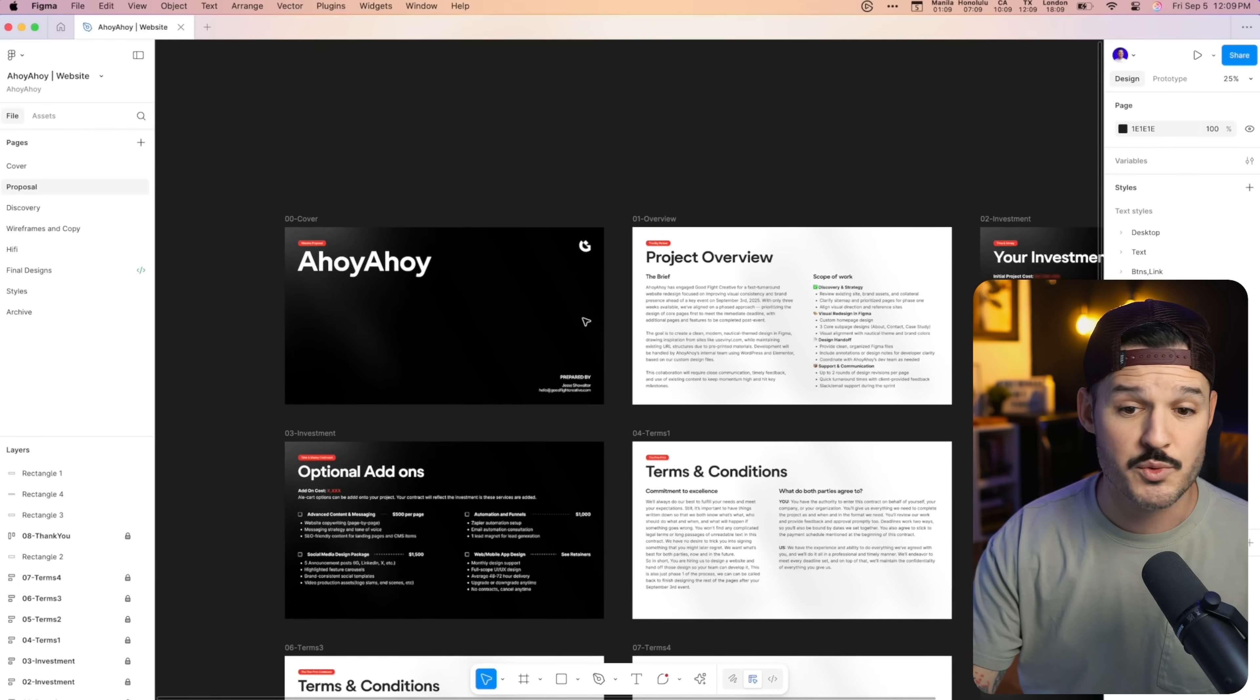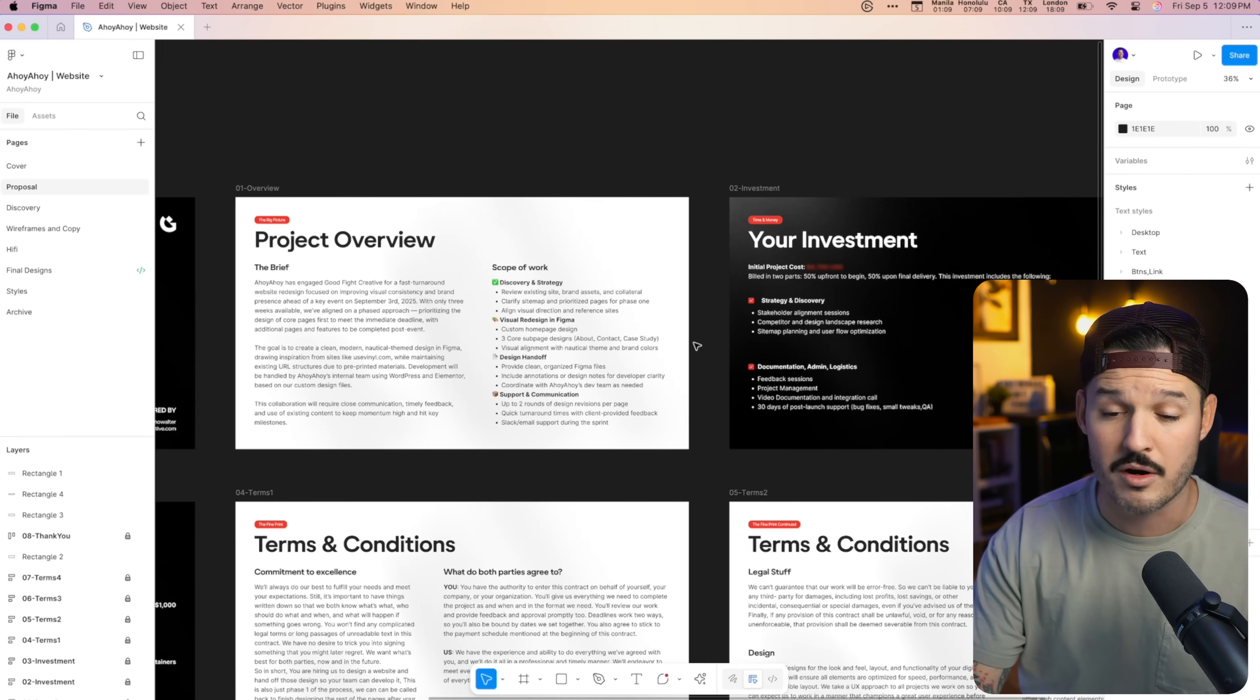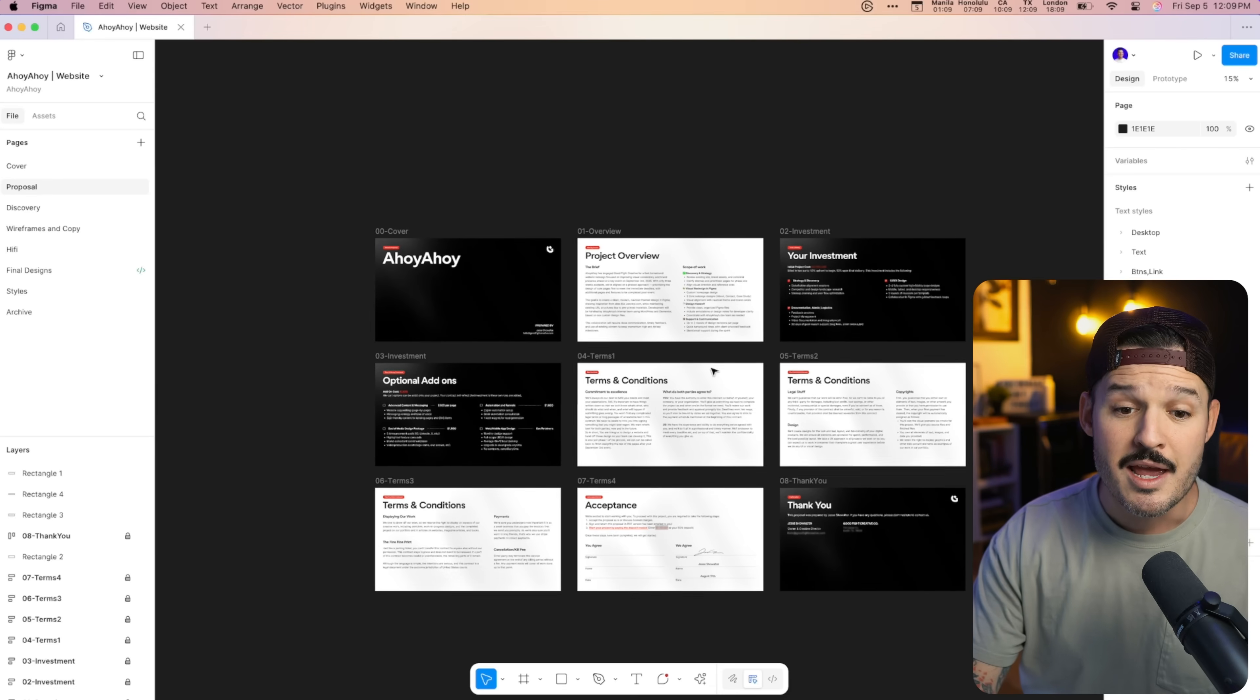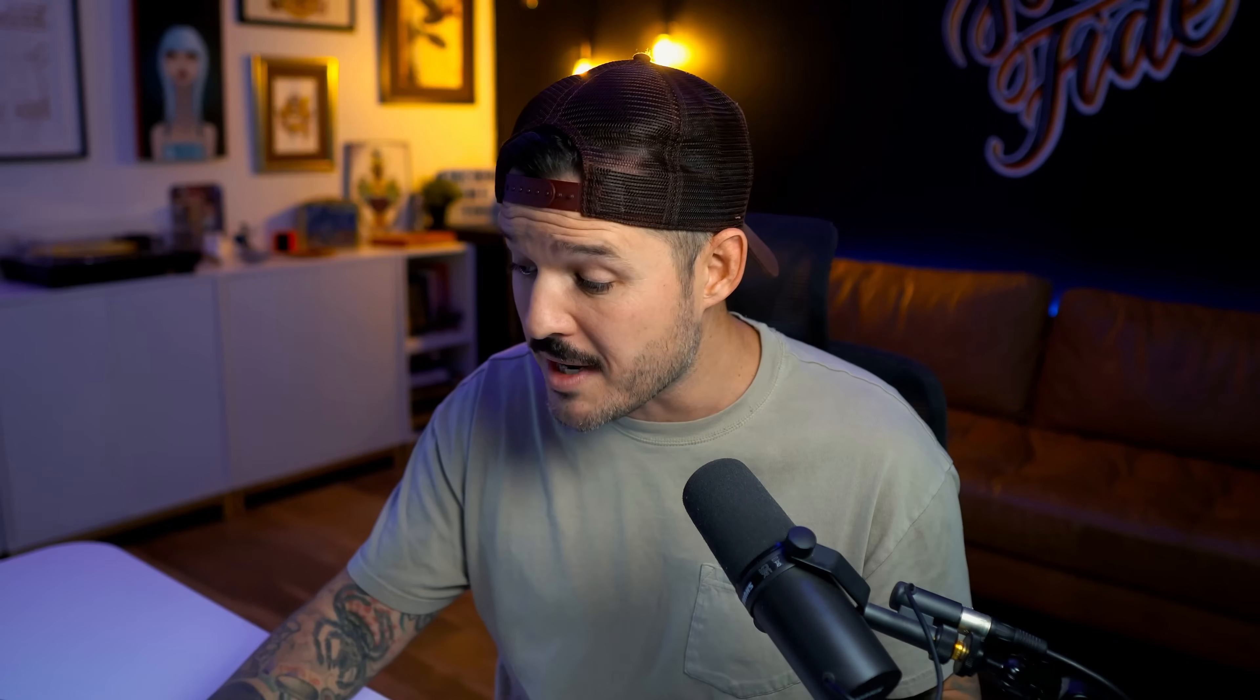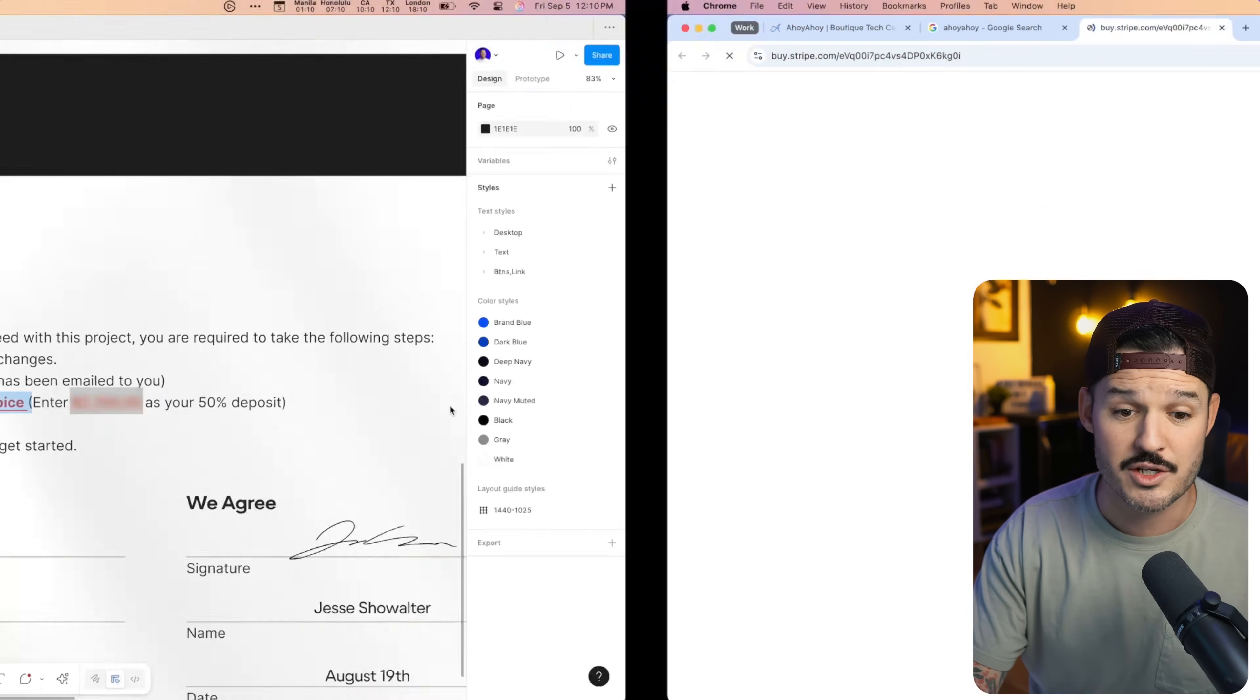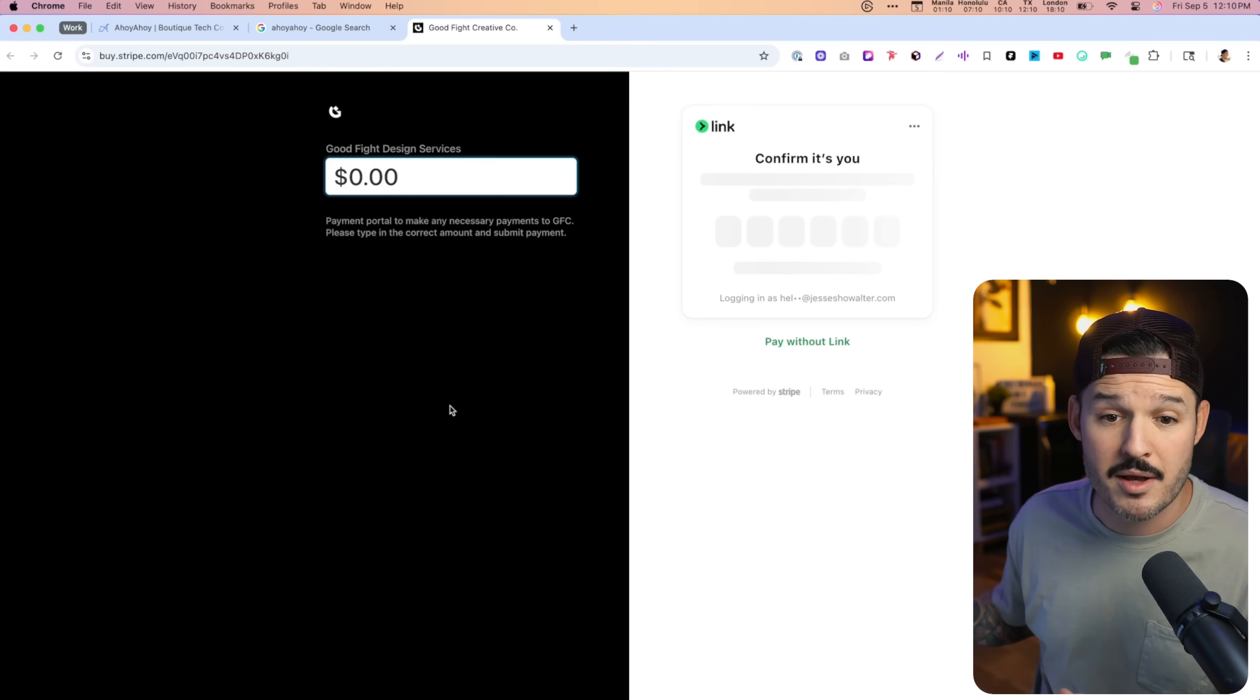It's a cover page with their name, a project overview that includes the scope of work, their investment page that tells them how much they're going to spend, as well as some optional add-ons, a bunch of terms and conditions, an acceptance page, and a thank you page. I create that and then I send them a PDF as well as just the link to this Figma file. And this document actually has a spot where they can just go immediately and pay. I have a Stripe checkout set up, so they can just click on that, open it up in the browser, put in that deposit amount, and they are ready to go. That's as complex as it needs to be. And usually I'm doing this in an initial call with the client. So we're talking about 45 minutes to 60 minutes of work to get the scope laid out and understand what the project is.